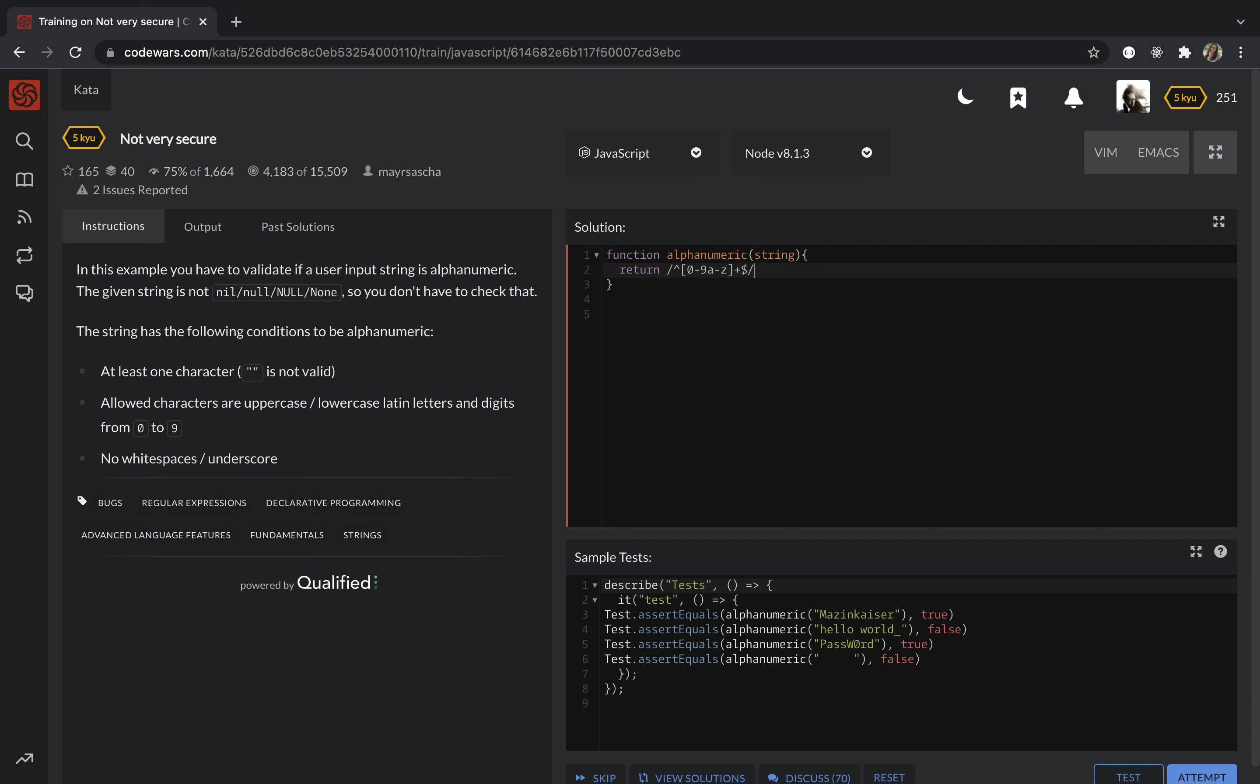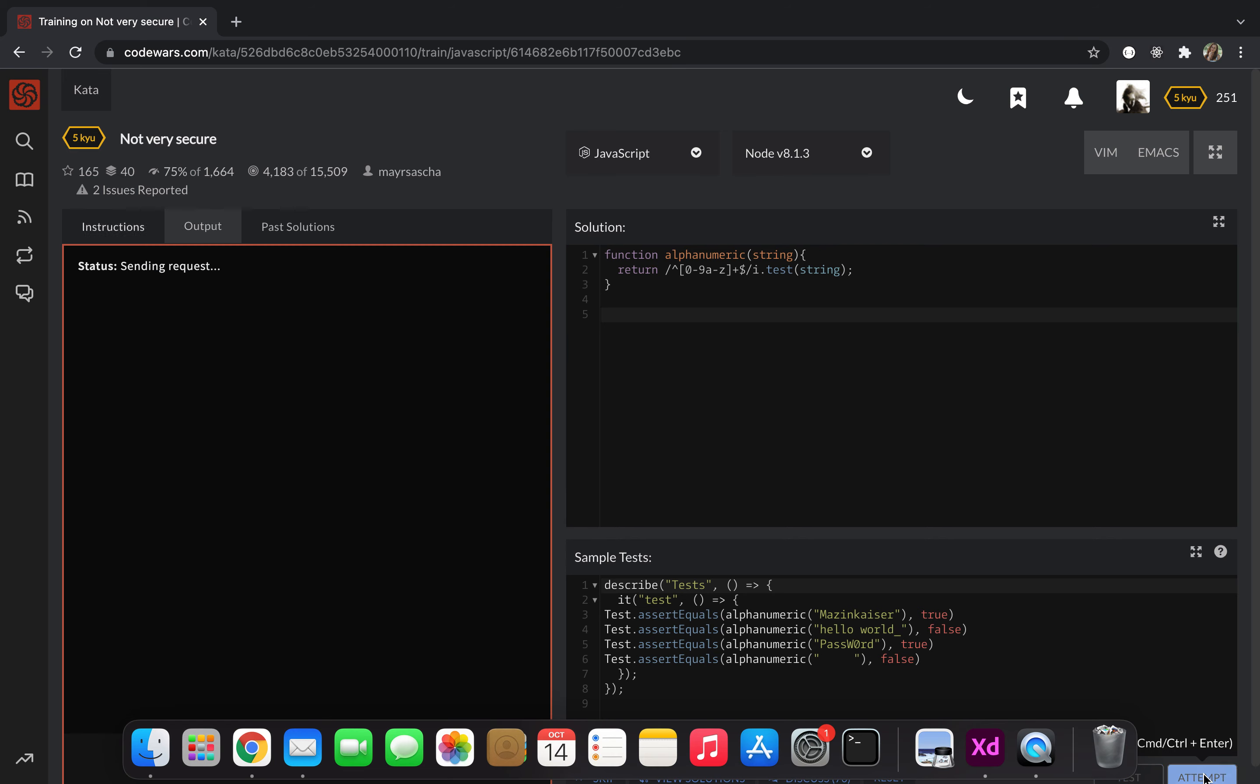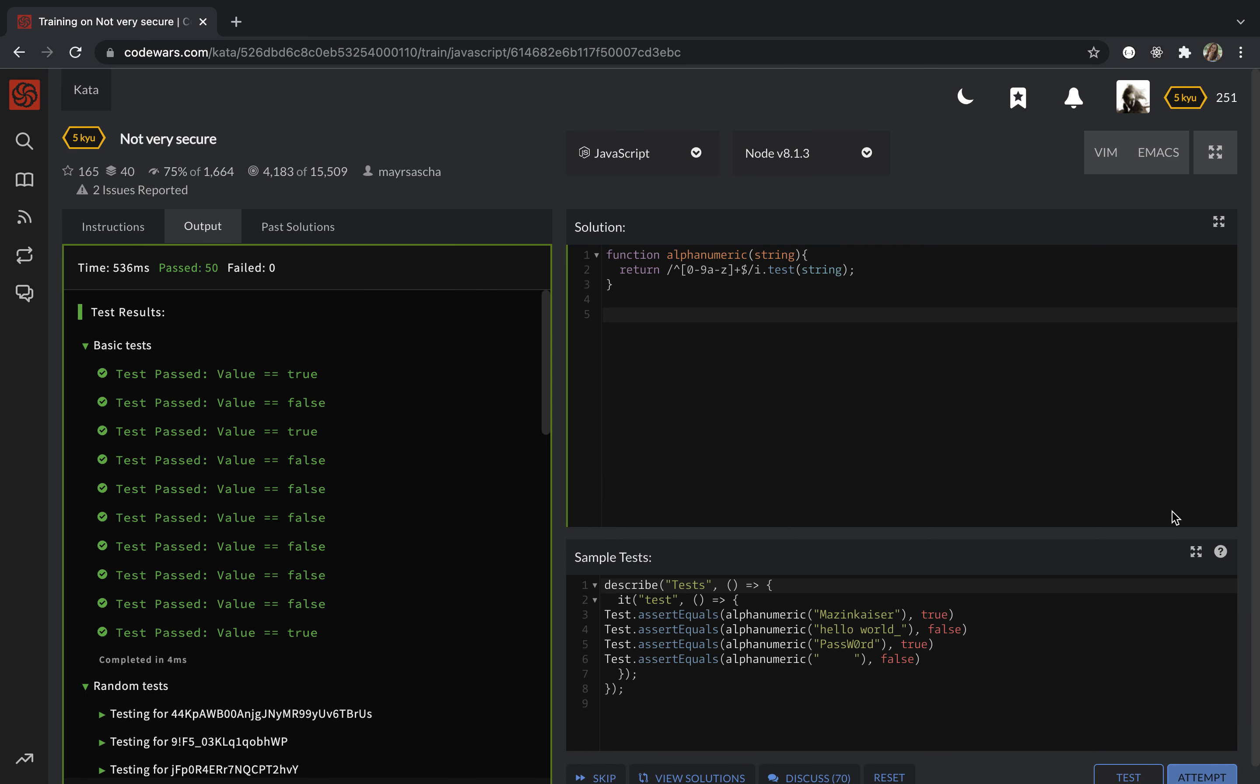I want to use the test method and just put the string inside it. That's it. Let's test it and as you can see all tests are passed.